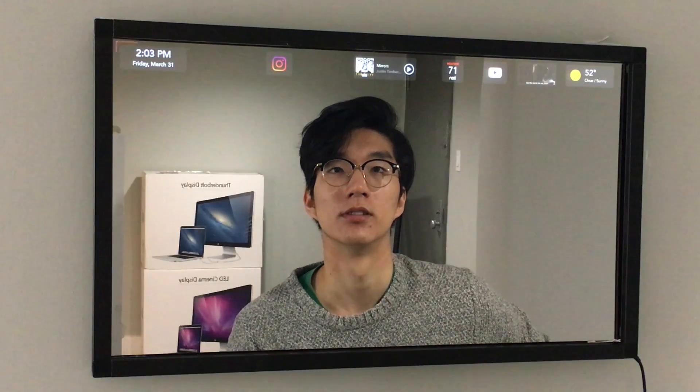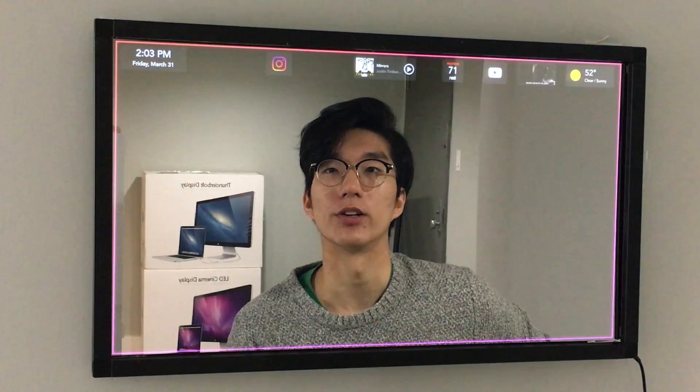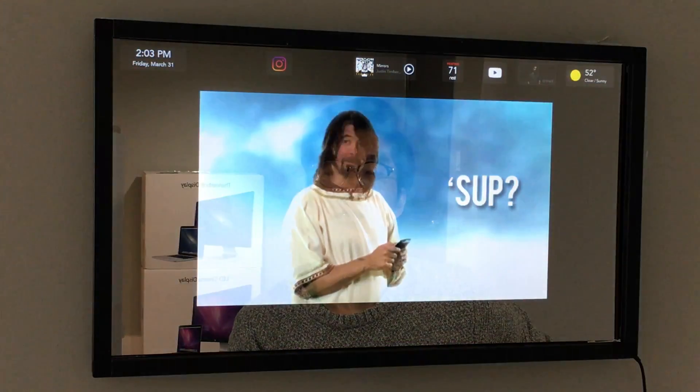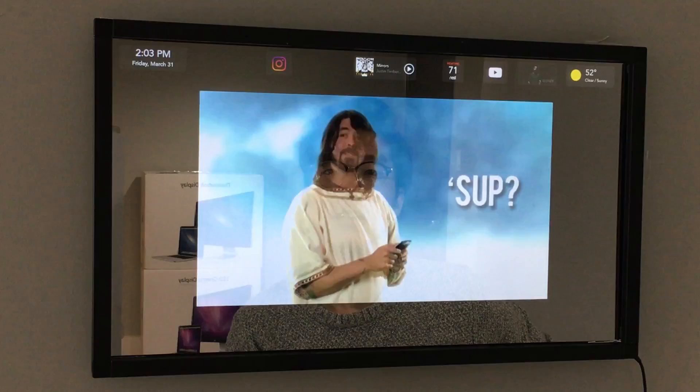Albert, how are you? I'm very well, thanks for asking.